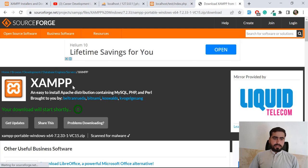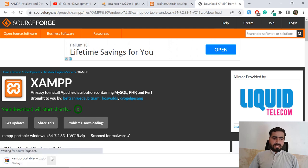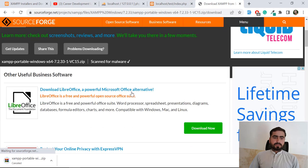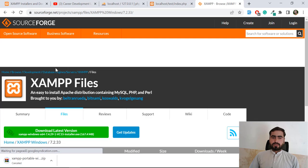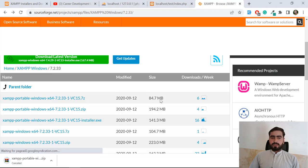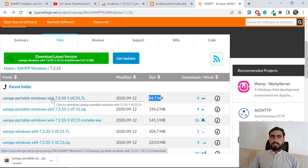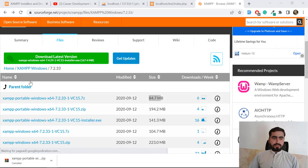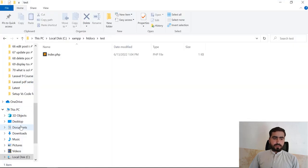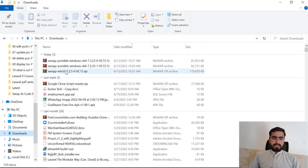The file is downloading - it's 185 MB. If you are downloading a different one, you can also download the 84 MB file - it's the same. I already downloaded this file, so let's go to Downloads. I have downloaded XAMPP 7.2.5.